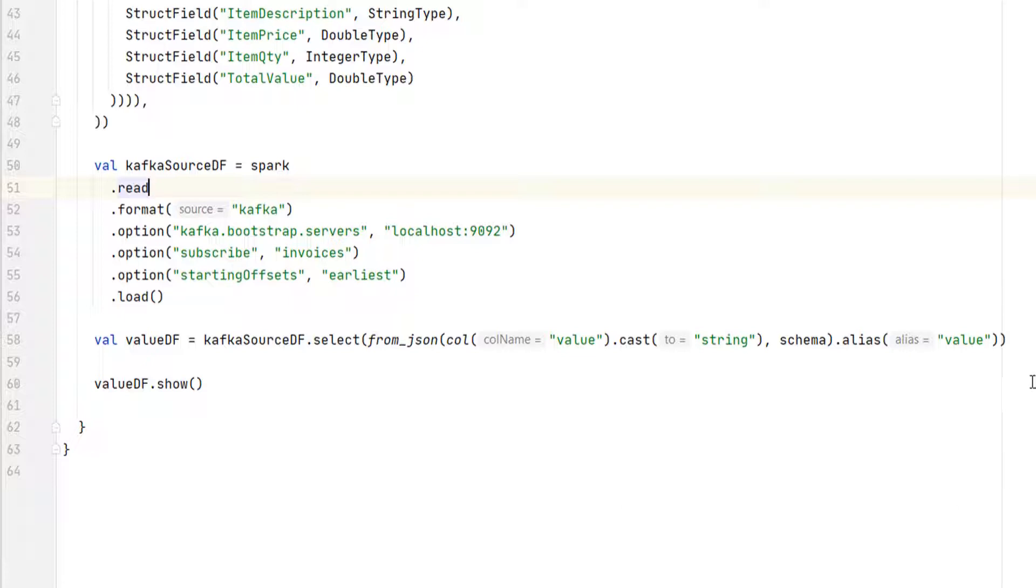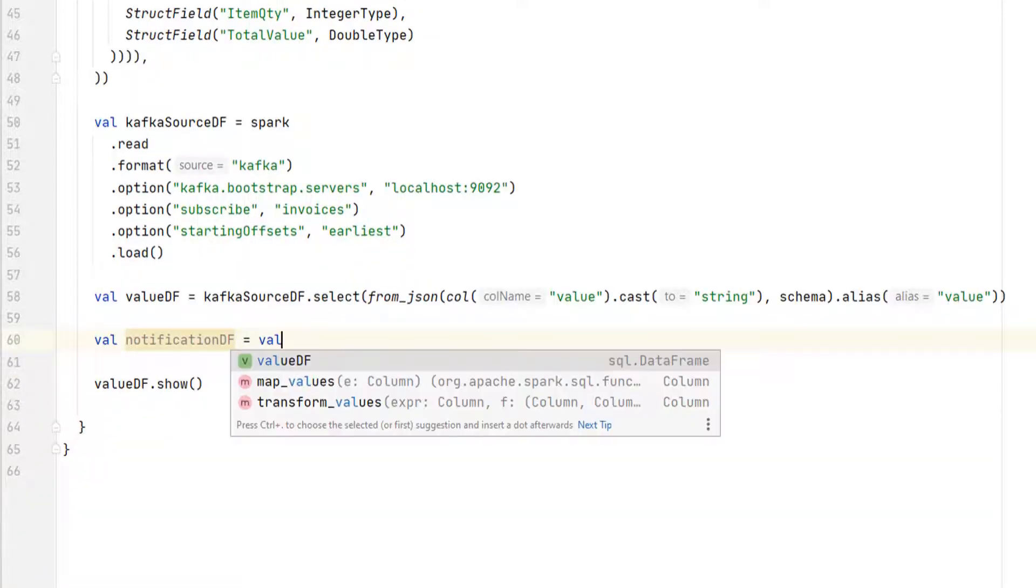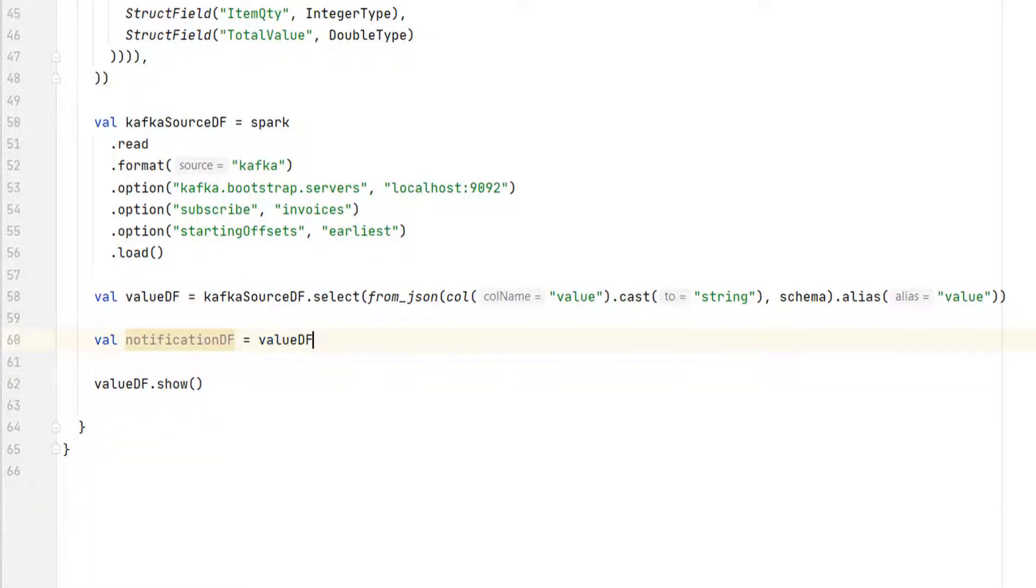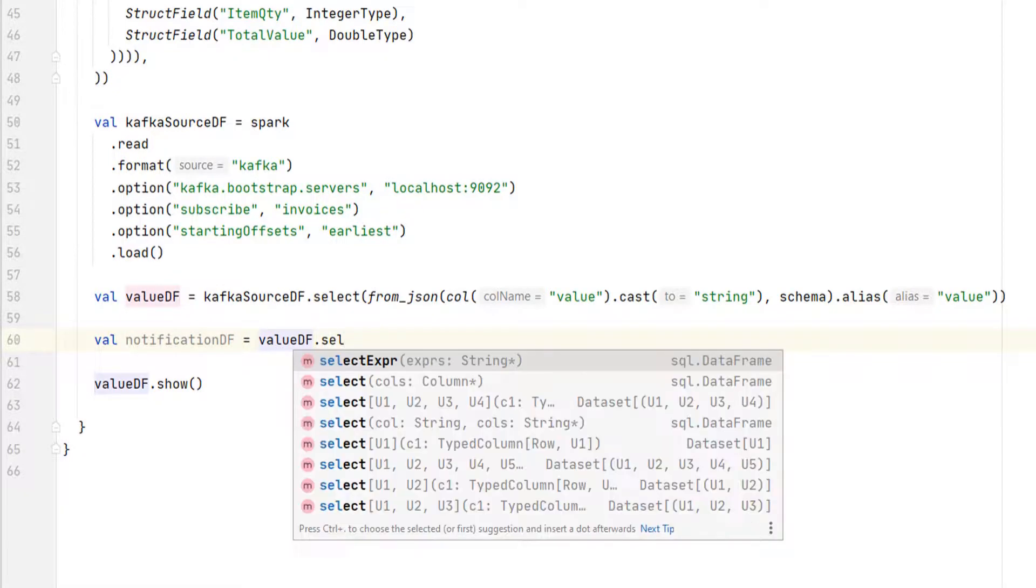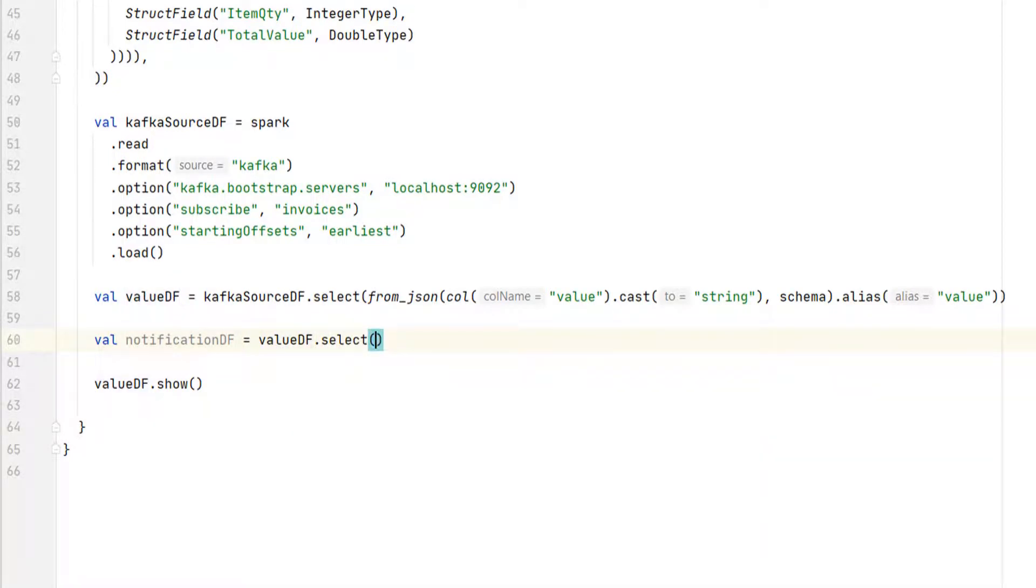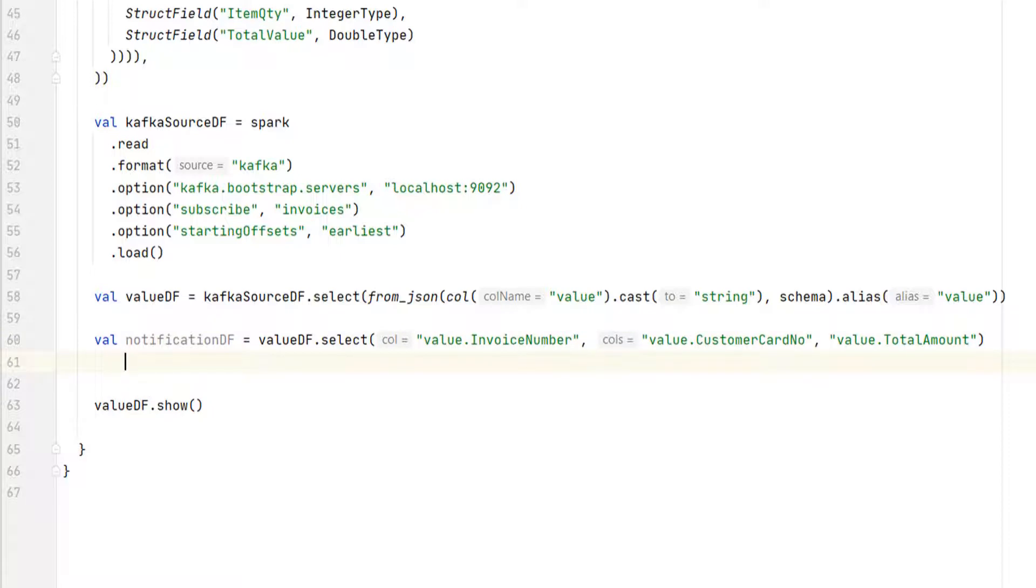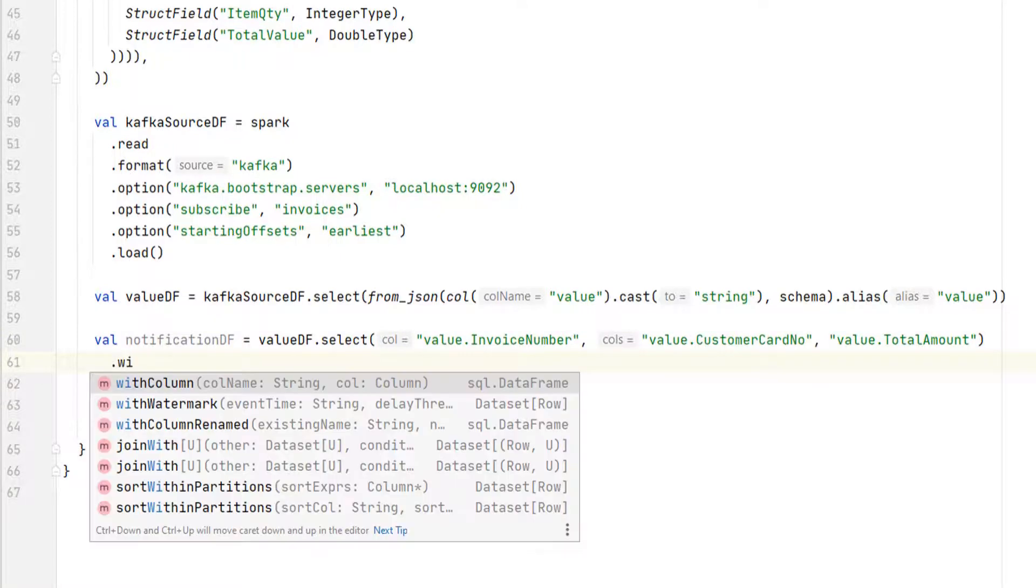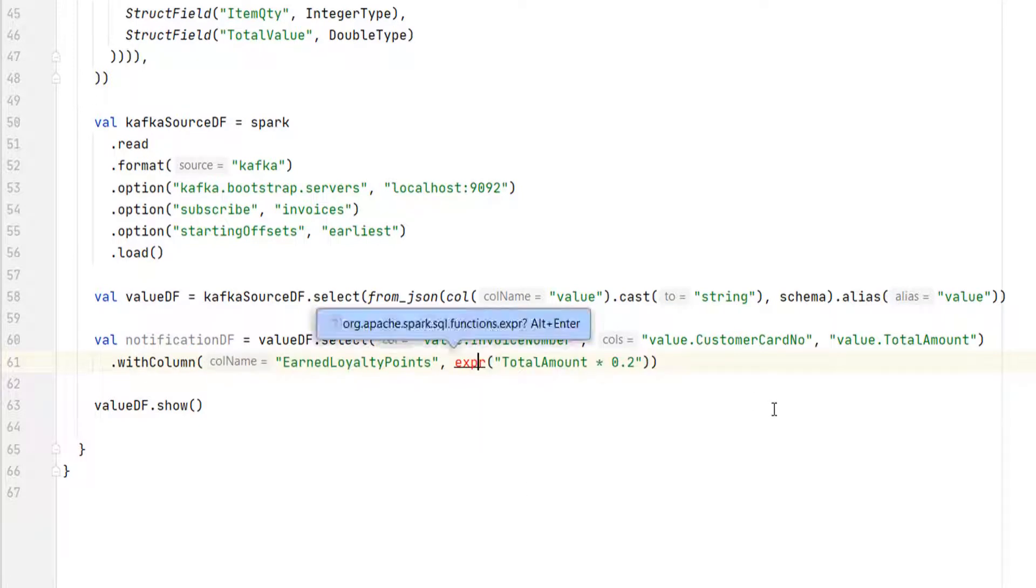So let me do one more transformation and then I will check my data frame. So I will start with the valueDF and apply the select method. As per the requirement, I need only five fields. The first one is the value.InvoiceNumber. Then we have value.CustomerCardNumber and TotalAmount. But we also need the loyalty points. The loyalty points are 20% of the total amount. So we can use the withColumn to add a new field for the loyalty points.